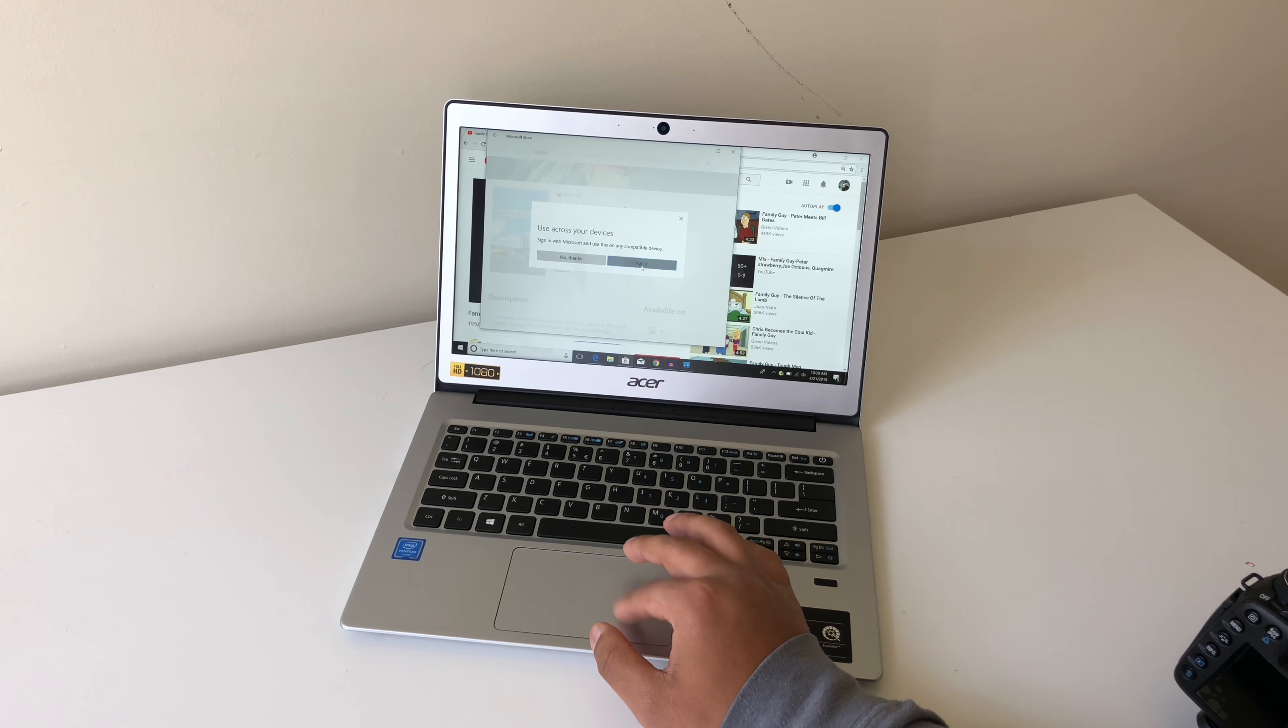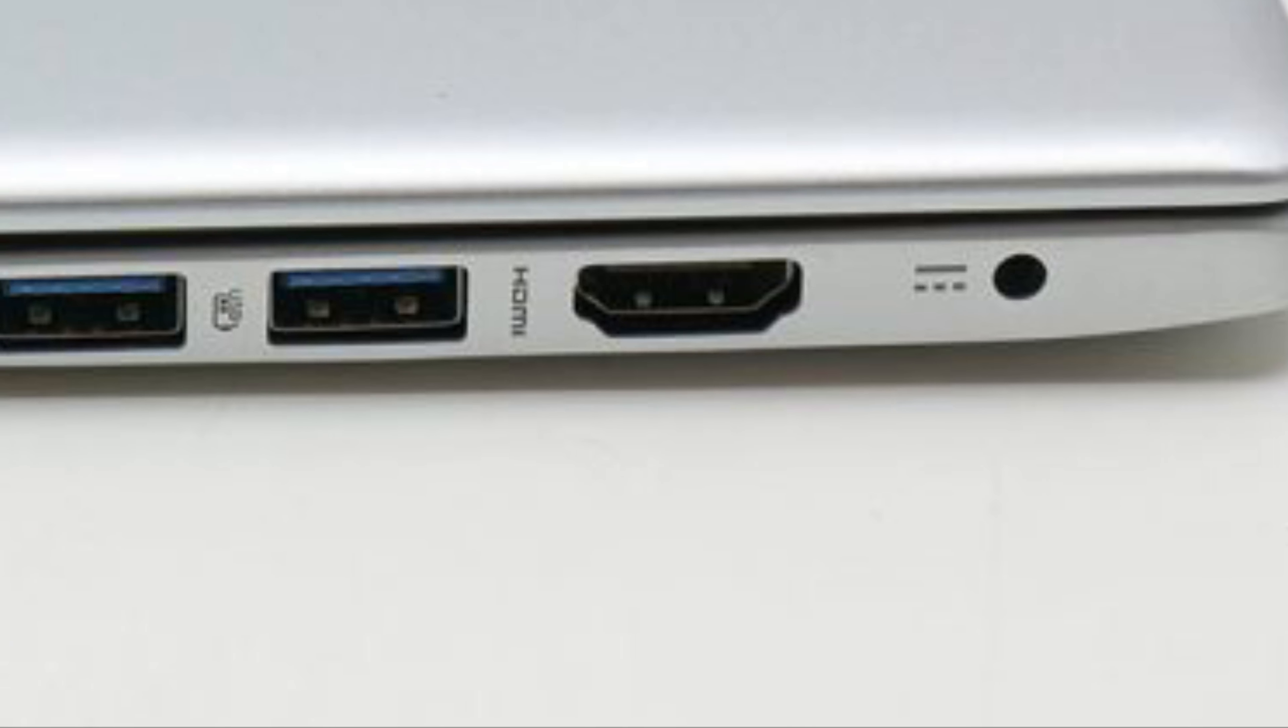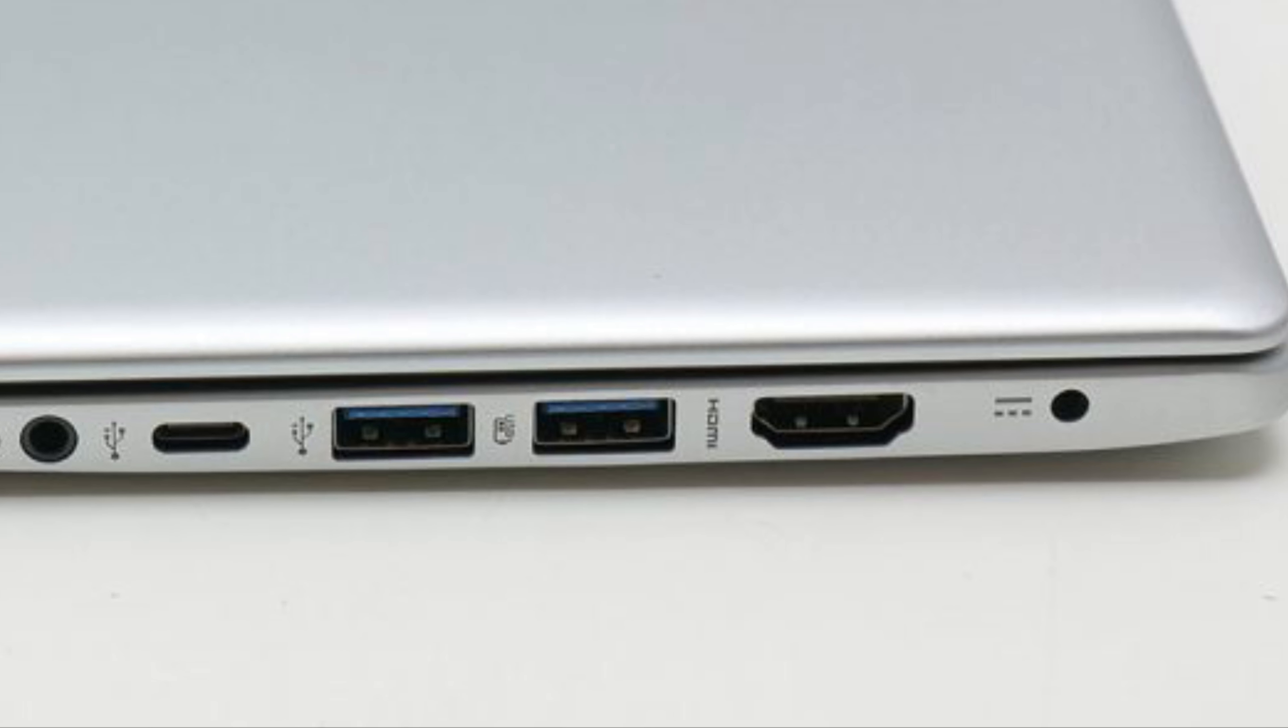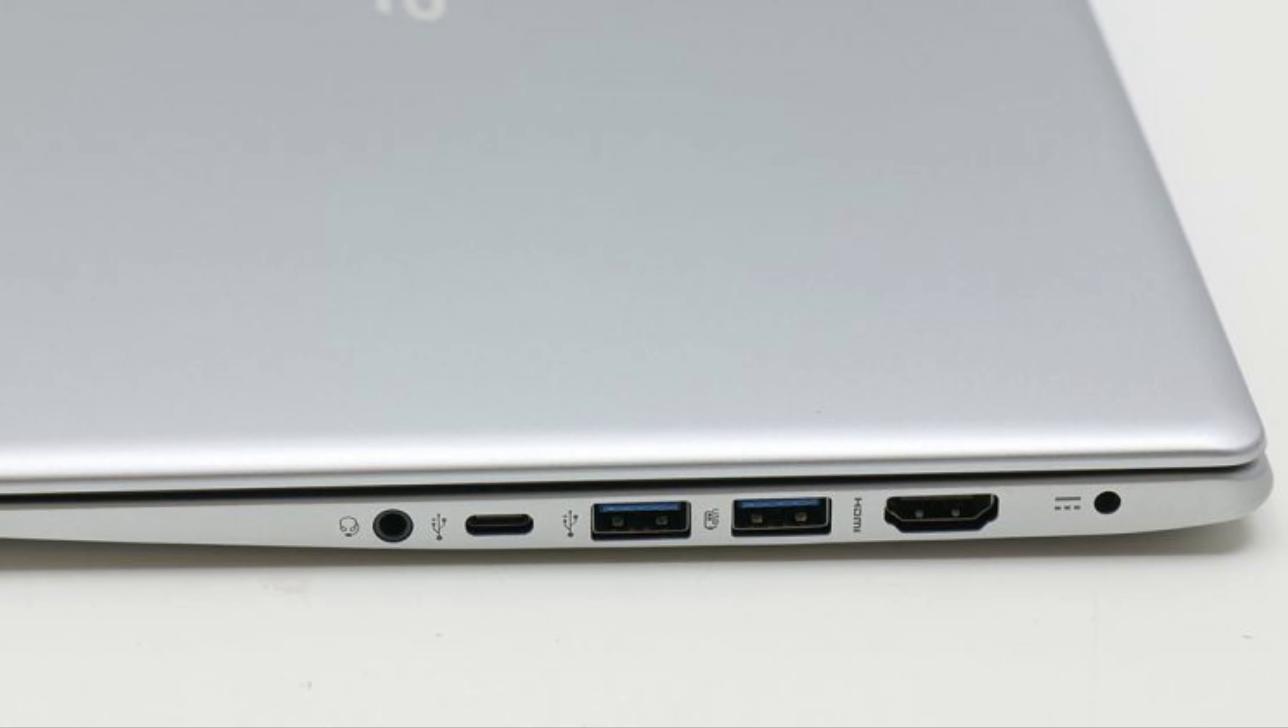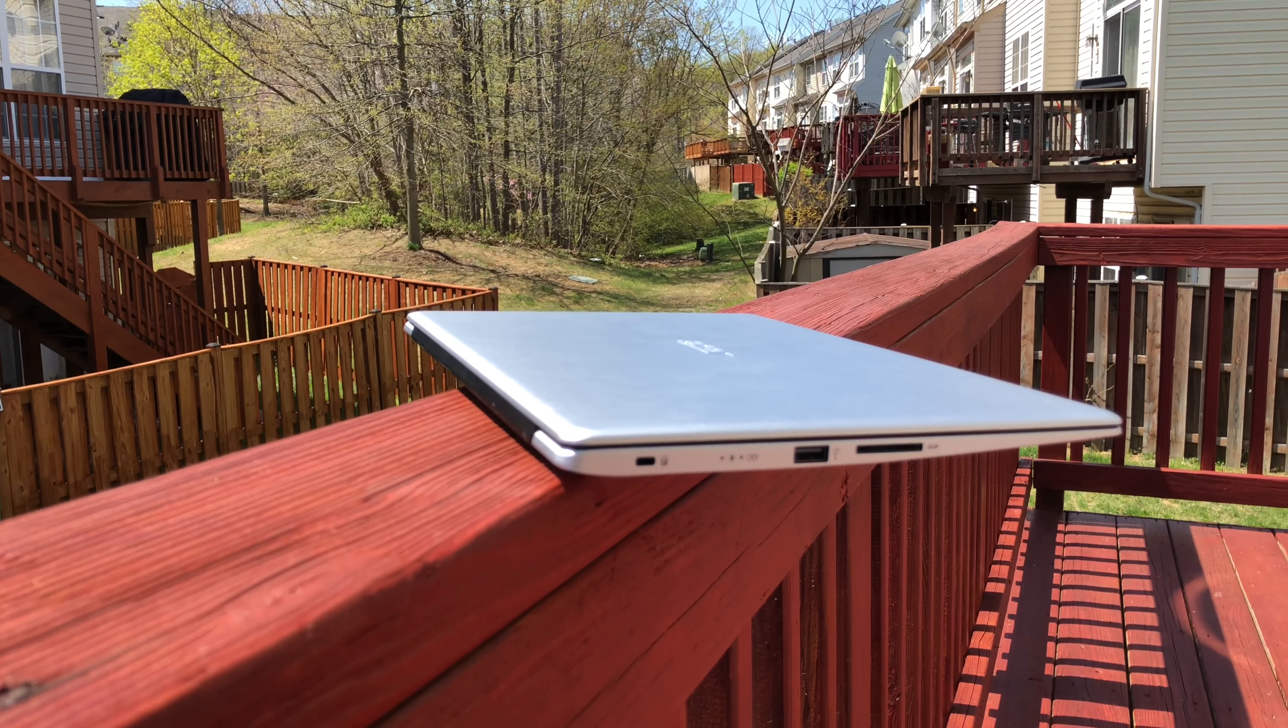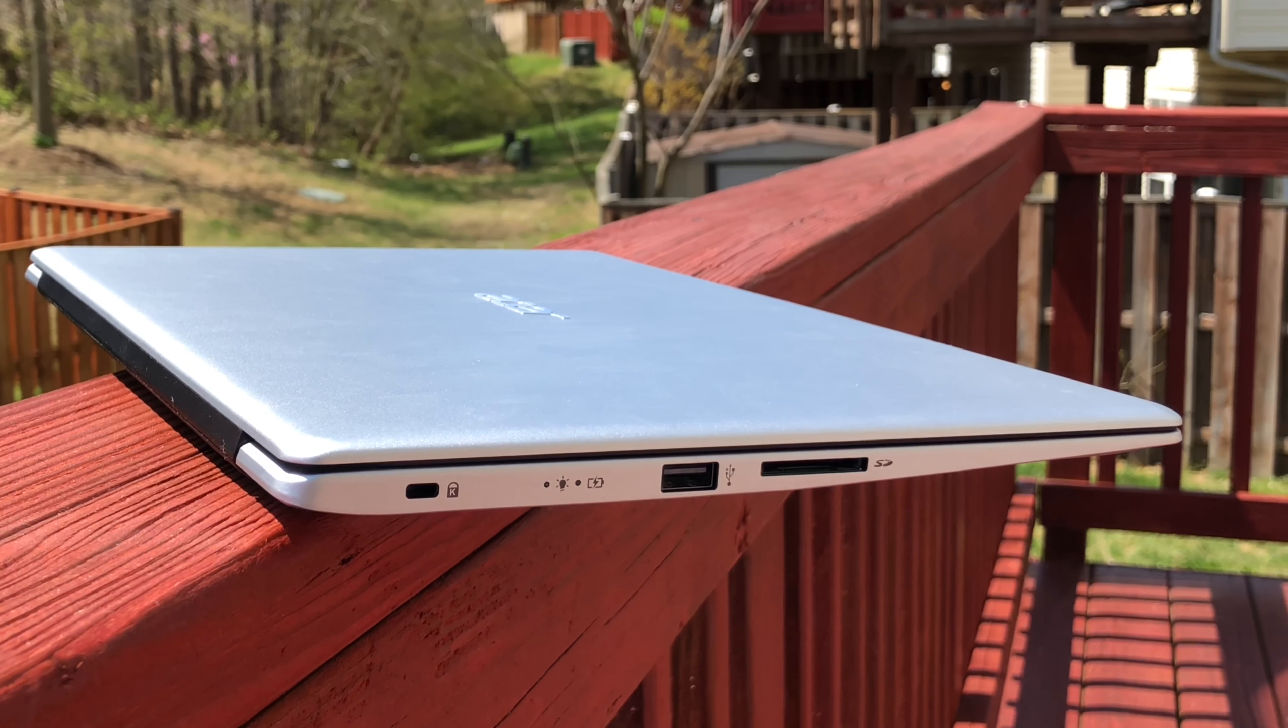Let me tell you about the port selection on this laptop. On the right side, it has a 3.5mm headphone jack, a USB 3.1 Type-C connector, two USB 3.0 ports, and an HDMI out port. Then on the left side of the laptop, there's a Kensington lock slot, a USB 2.0 port, and a SD card reader.